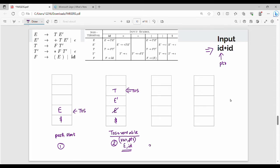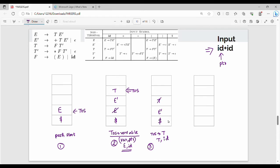Step number 3: again the top of stack is a variable, capital T. So top of stack is T, input is id. Now again we check the parsing table: capital T, input id. What do we do? We substitute T with Ft'. So the stack becomes: dollar, E', T', F — Ft' substituted for T.